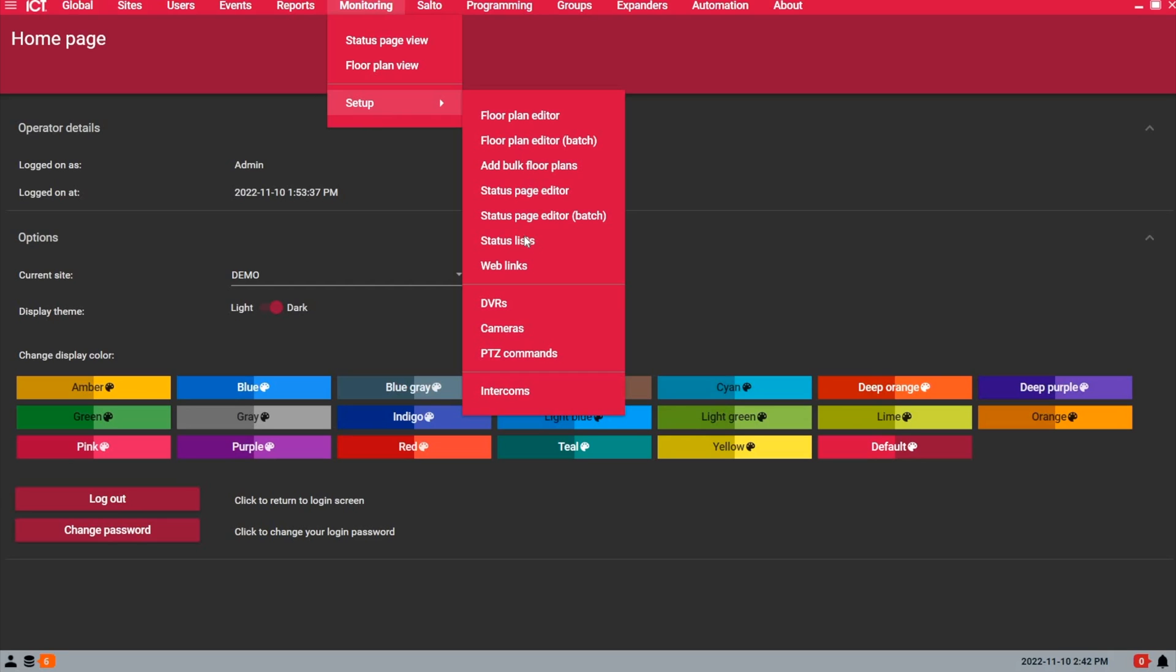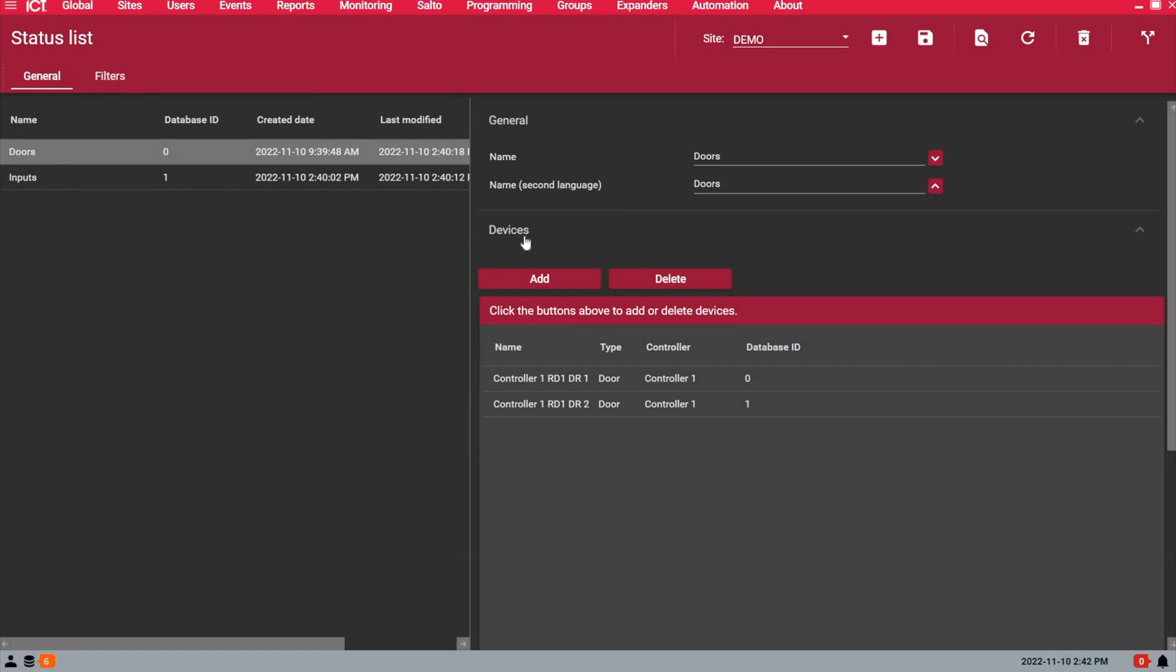Let's go under the monitoring tab, setup and I'll show you a status list. A status list is a list of devices that will be displayed in the status page and it will show the live status of these devices. It will also allow you to control the devices by doing a right click on them and then you will see a list of different commands that we can send to this device type.